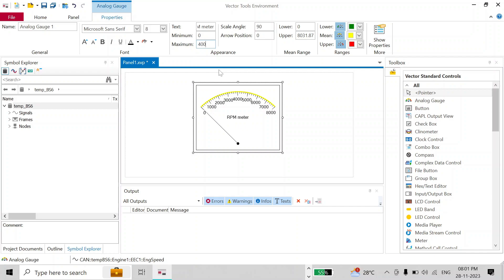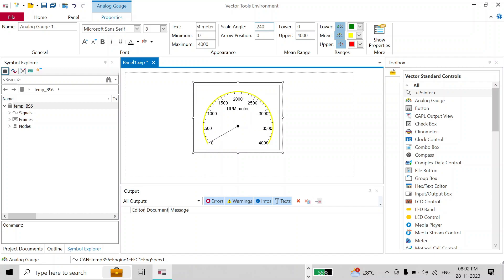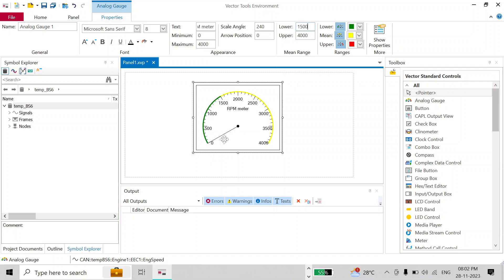I'll set the maximum to 4000 and the value will update accordingly. You can also change the scale angle — currently it is at 90 degrees, but since most RPM meters have a 240 degree scale angle, I'll set it to 240 degrees. I'll set the arrow position to 0. You can also change the color zones: I'll set the lower threshold to 1500, so the first 1500 range will be in green, and I'll set the upper threshold to 3000, so above 3000 it will be in the red zone.